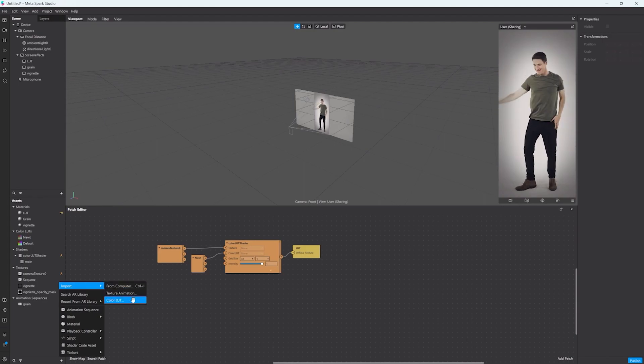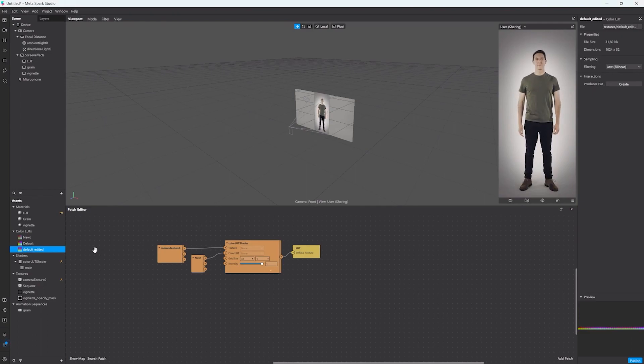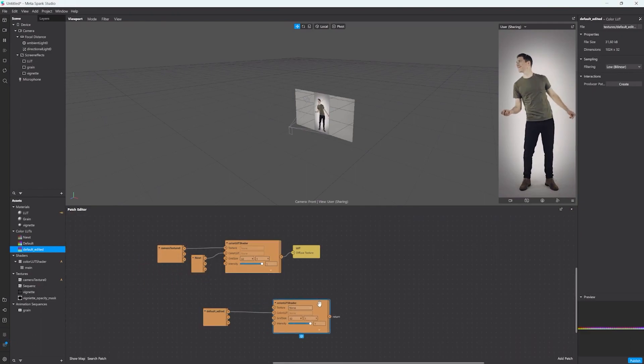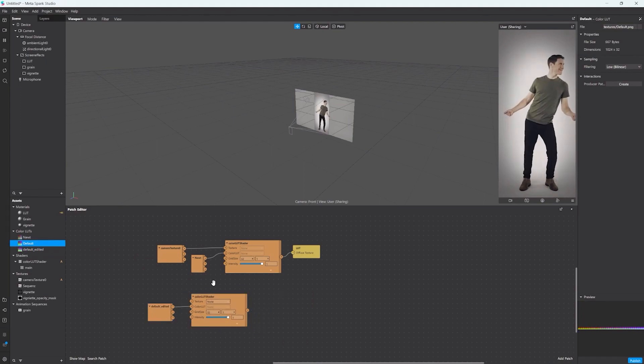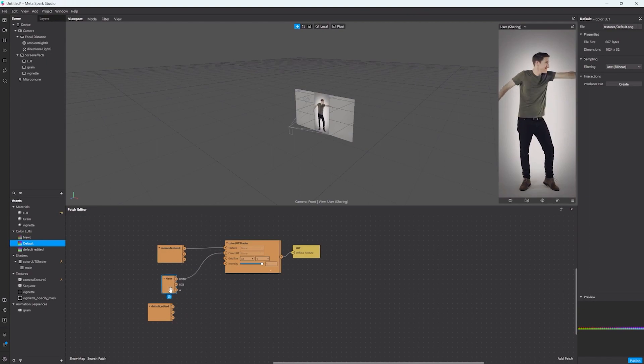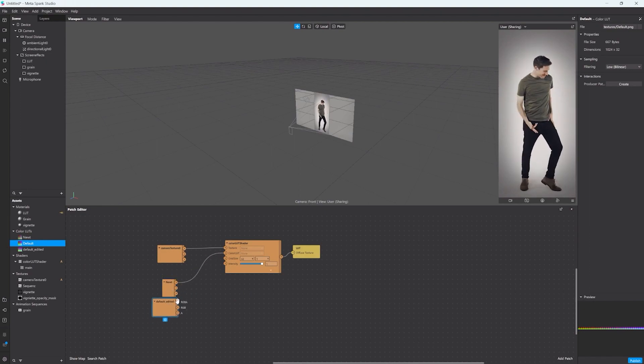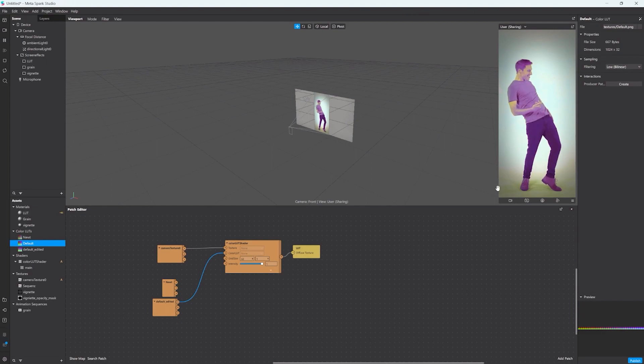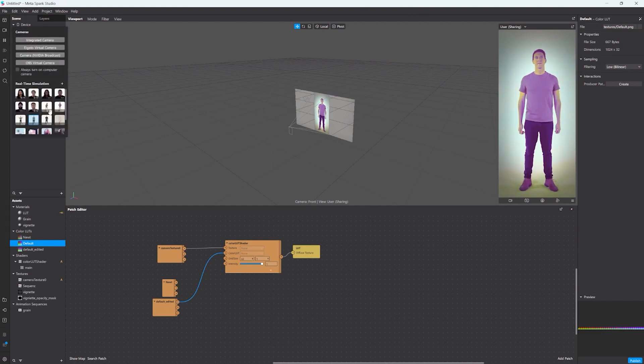This is my edited one and once I drag it in here we will also get this color load shader. Now I don't need the shader since it's already there, I just want to exchange the texture itself. And as you can see our guy here has the same color adjustments as I did in my app.